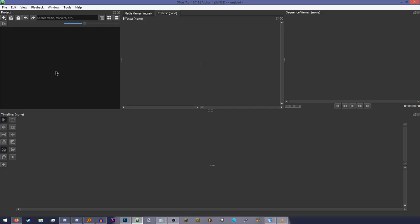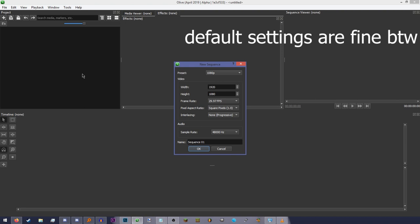From here we have to make a sequence. A sequence is basically like a project within a project. It can contain anything you want, and you can have as many of these as you want. You can even embed them within each other.